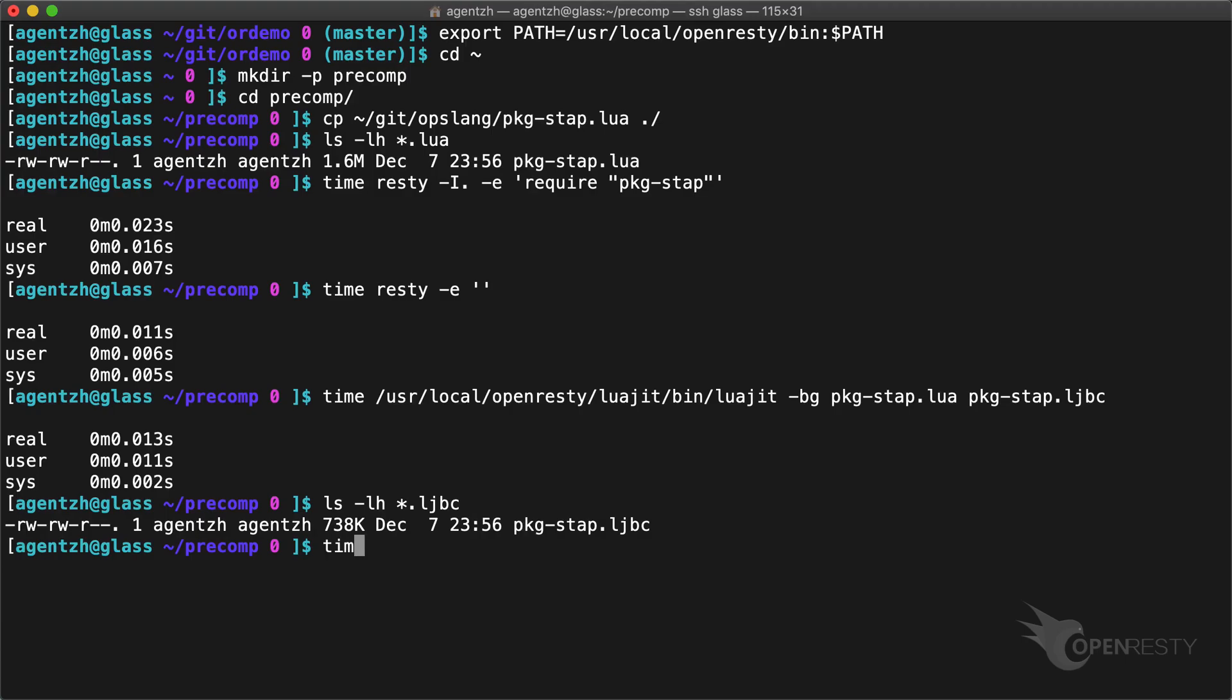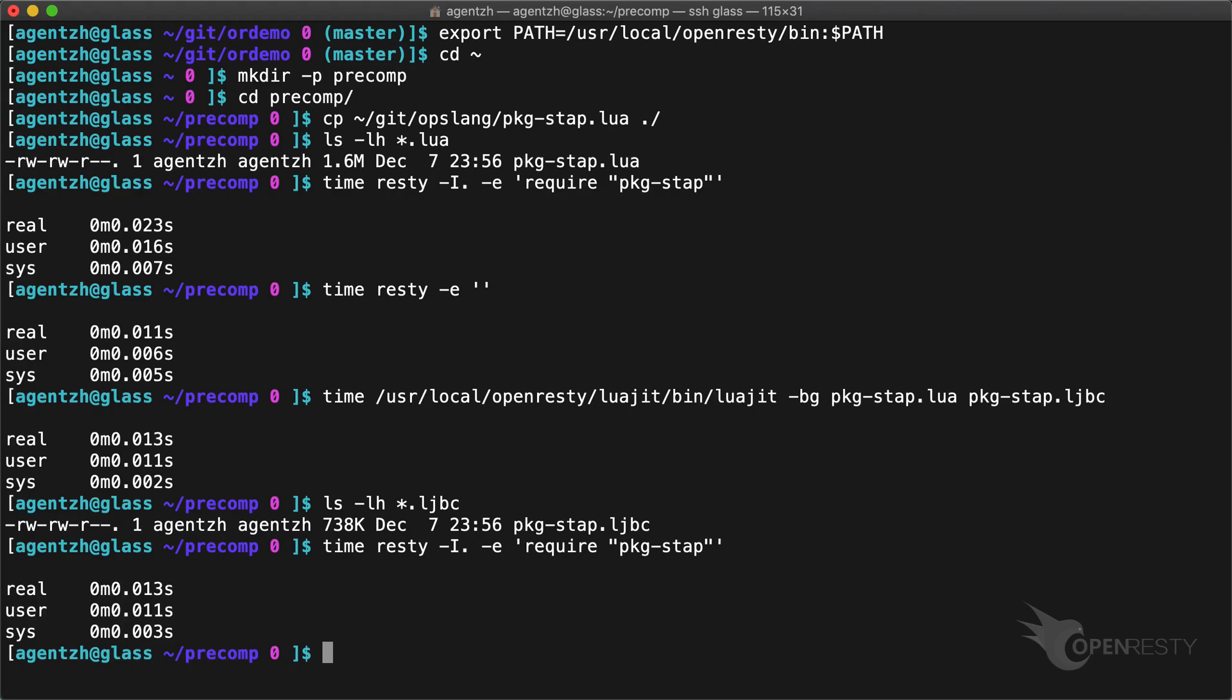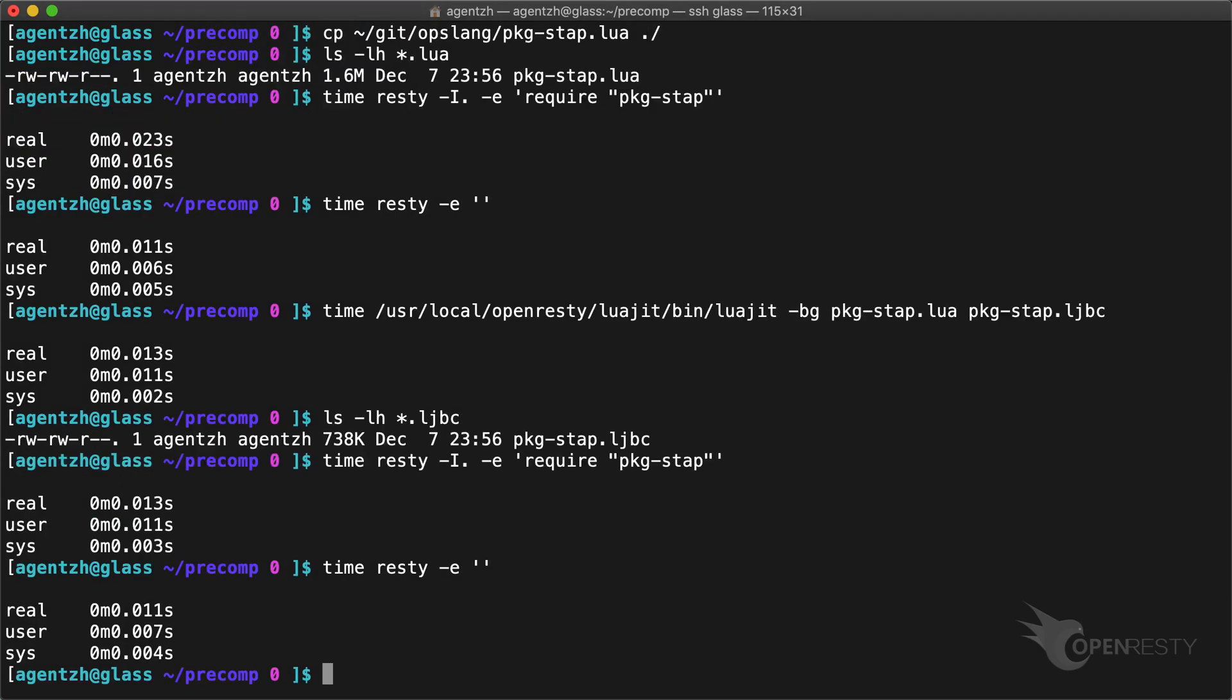Then try loading it with resty again. Just 13 milliseconds in total. It's now almost like loading an empty Lua program.